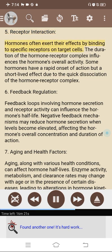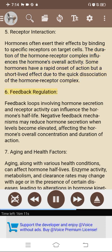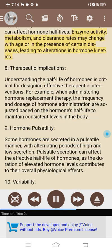5. Receptor interaction: hormones exert effects by binding to specific receptors on target cells, and the duration of the hormone-receptor complex influences overall activity. Some hormones have a rapid onset but short-lived effect due to quick dissociation of the complex. 6. Feedback regulation: feedback loops can influence hormone half-life. Negative feedback mechanisms may reduce hormone secretion when levels become elevated, affecting overall concentration and duration of action. 7. Aging and health factors: aging and various health conditions can affect hormone half-lives, as enzyme activity, metabolism, and clearance rates may change with age or in the presence of certain diseases, leading to alterations in hormone kinetics.